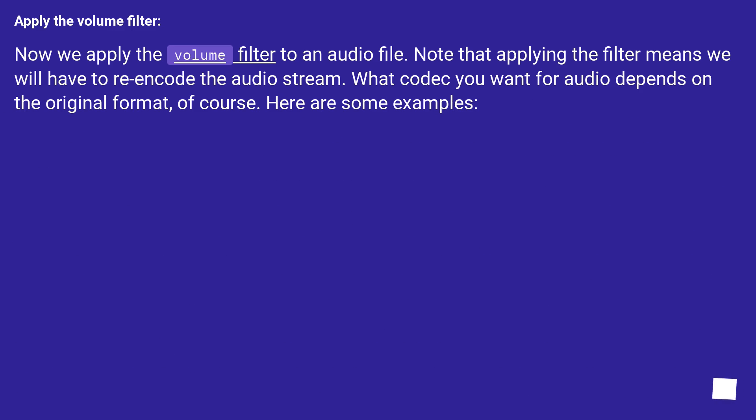Apply the volume filter. Now we apply the volume filter to an audio file. Note that applying the filter means we will have to re-encode the audio stream. What codec you want for audio depends on the original format, of course. Here are some examples.